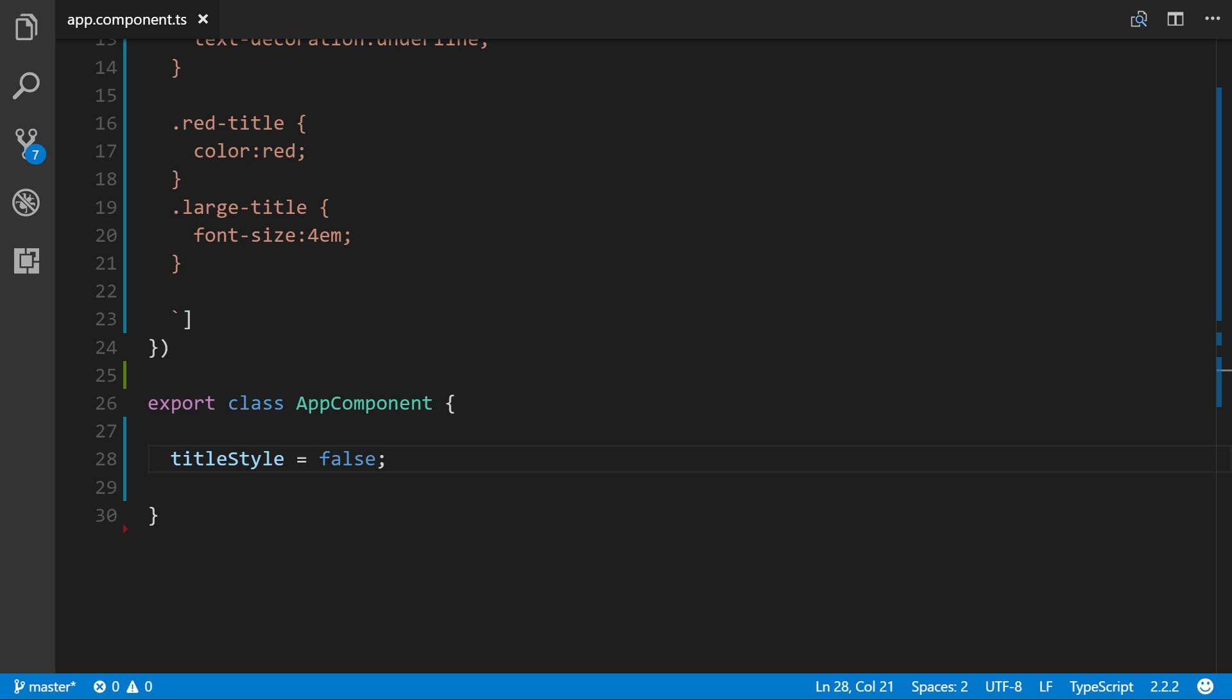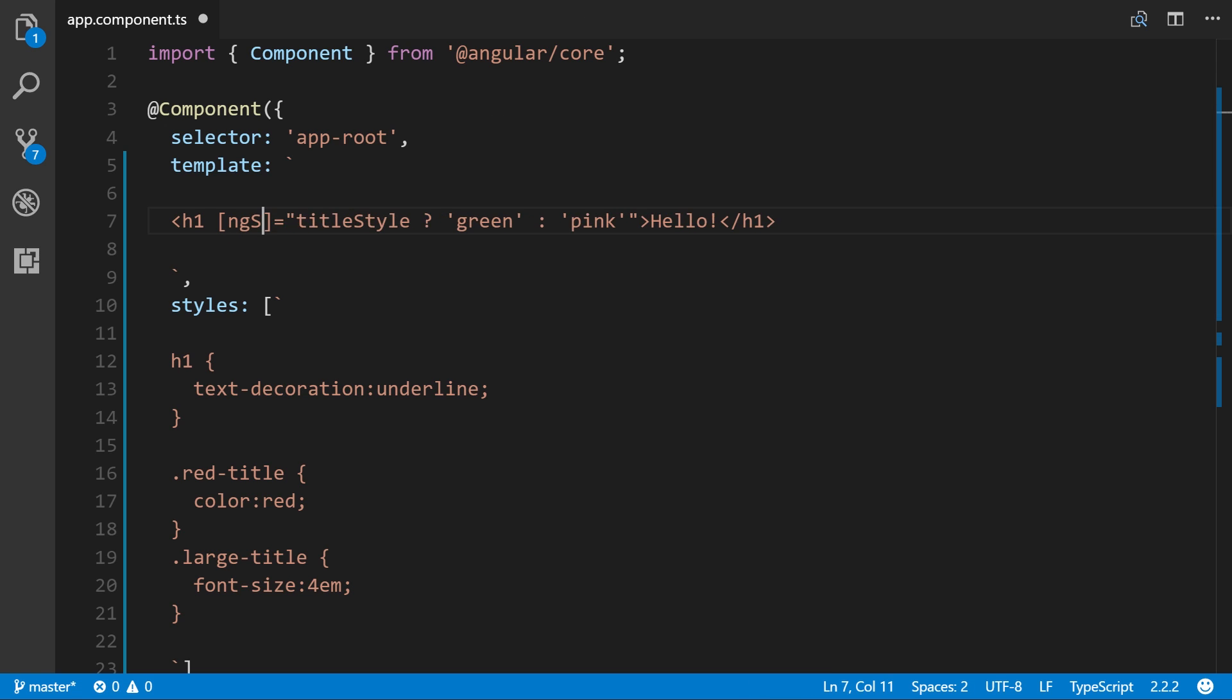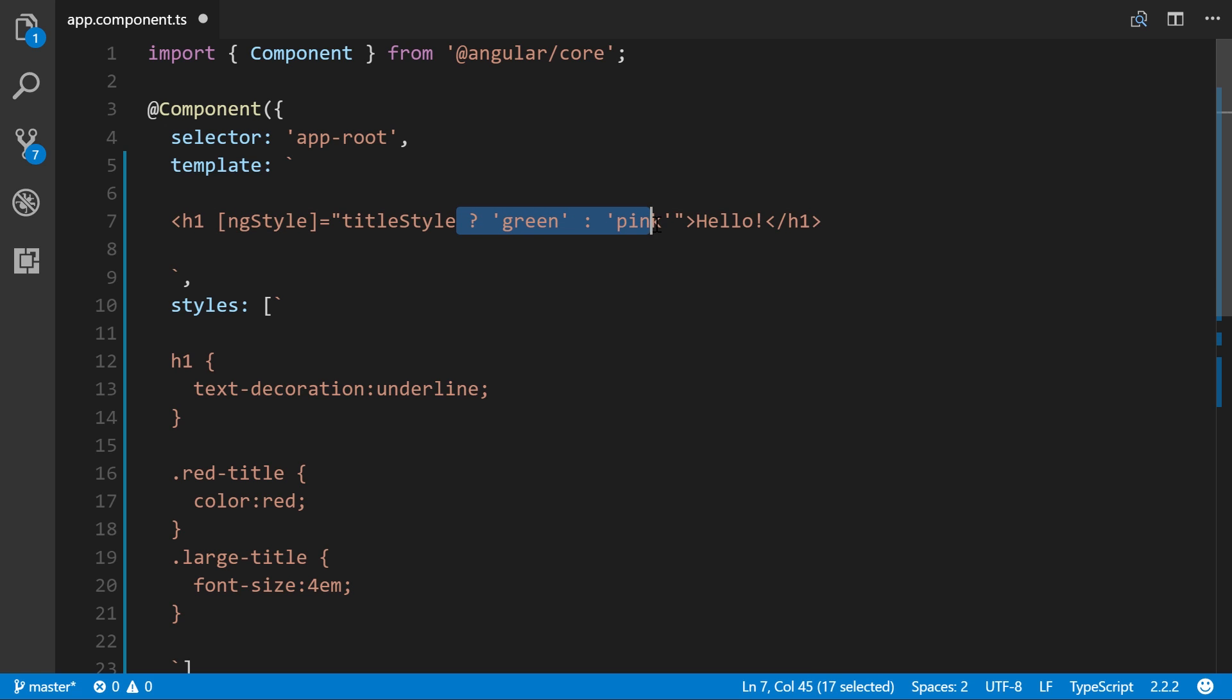As with class binding and the ability to control multiple CSS classes, we could do the same thing with style binding through the ngStyle directive. Let's go ahead and change that. Up here we'll change style to ngStyle. Remember, if you want to do that with classes, it's ngClass, very simple. We'll change this part, move that conditional, so styles is going to be plural, titleStyles.